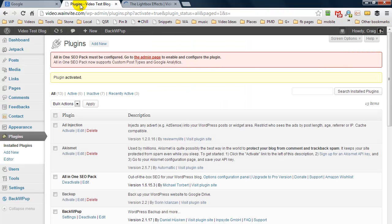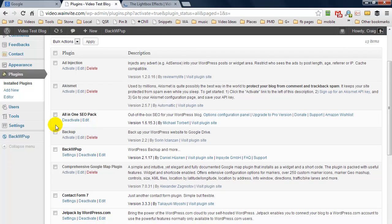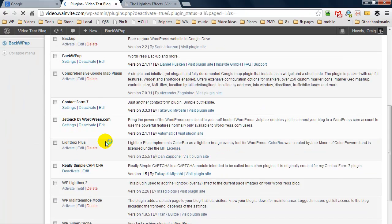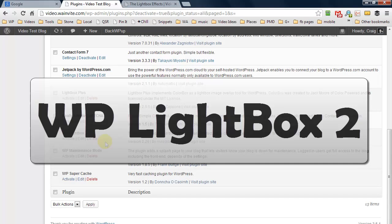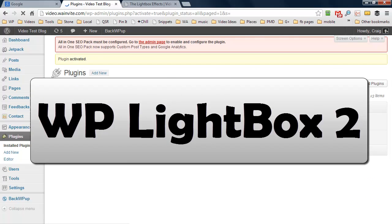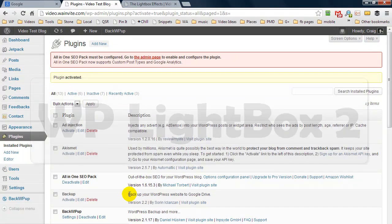Okay, so the next plugin is, well let me just disable Lightbox Plus, and the next one we're going to activate is called WP Lightbox 2, and this one I prefer over the other one.